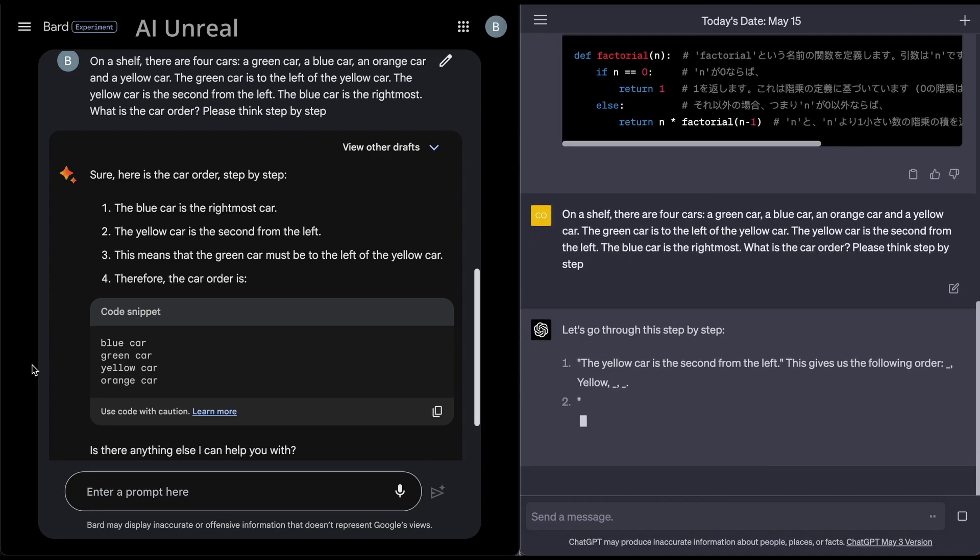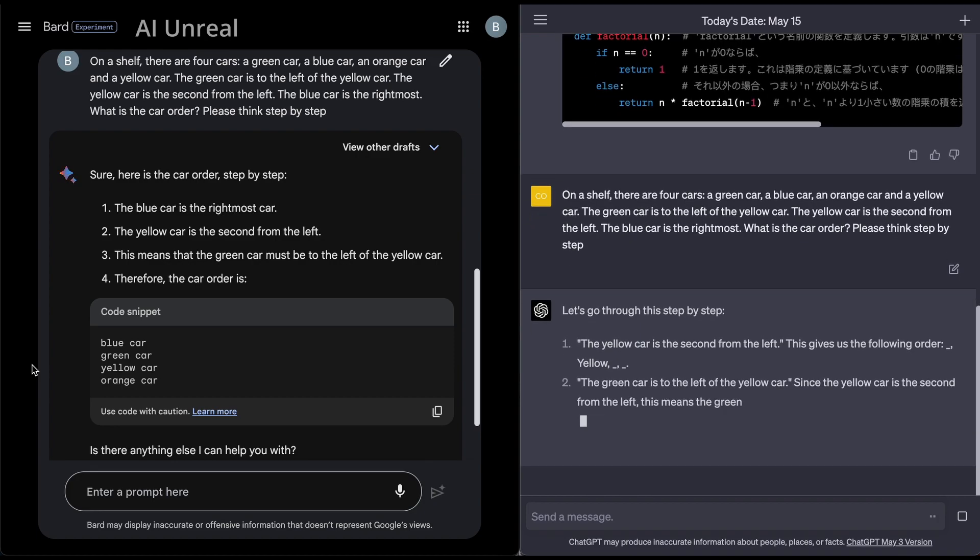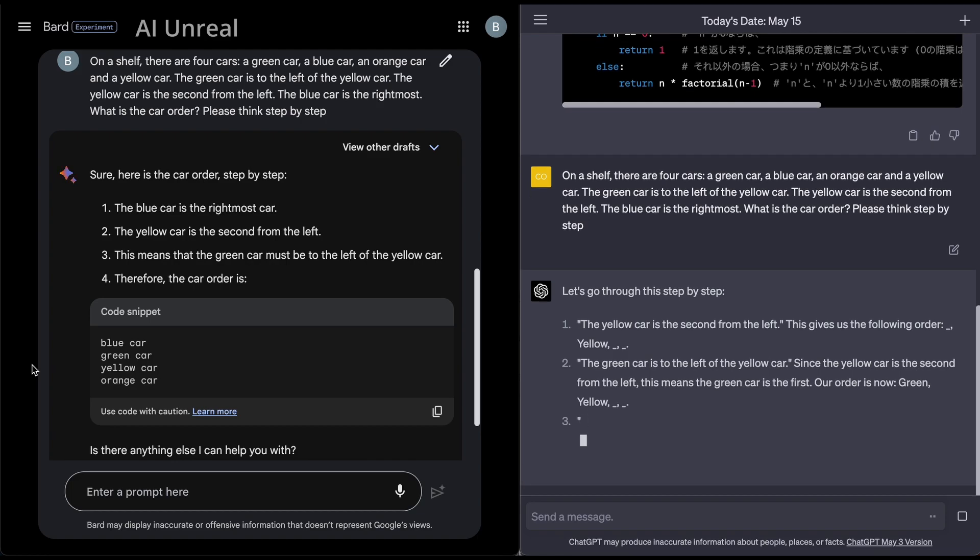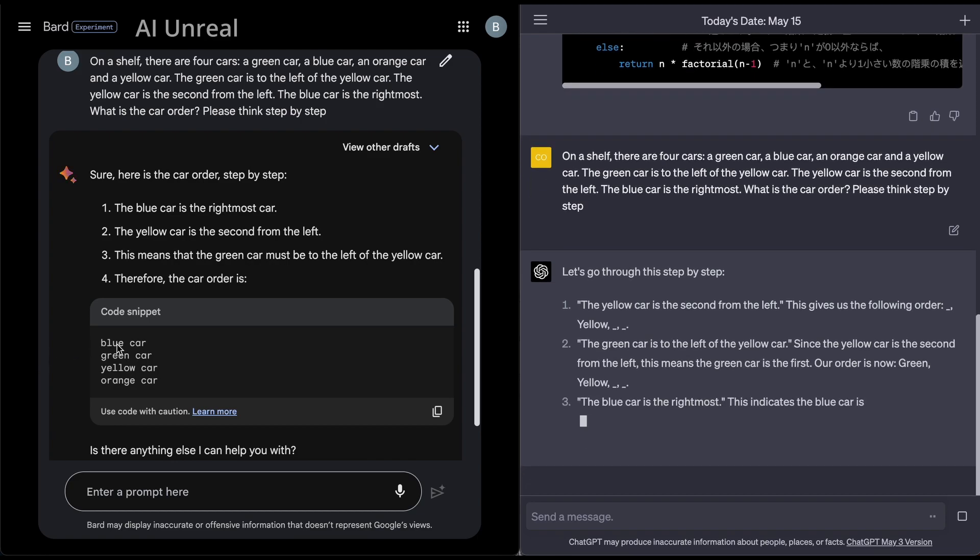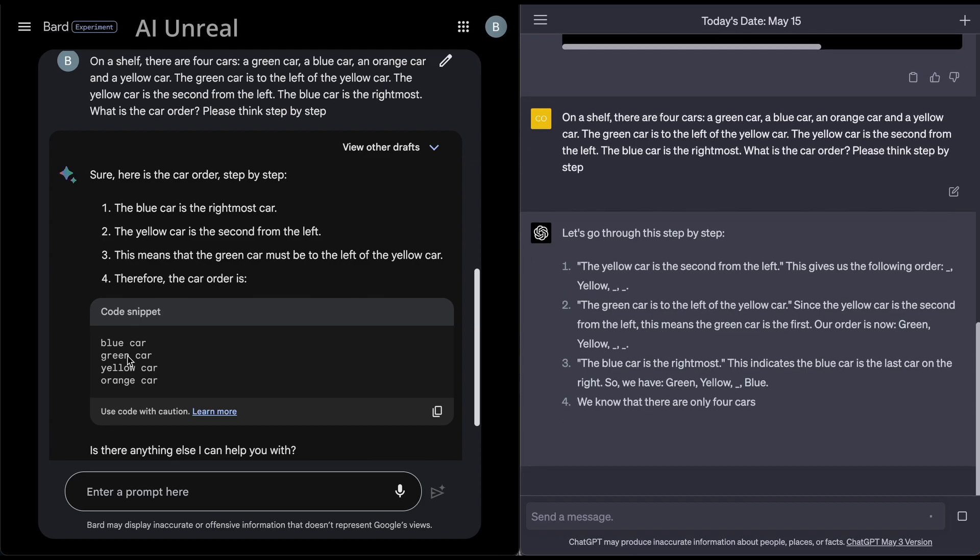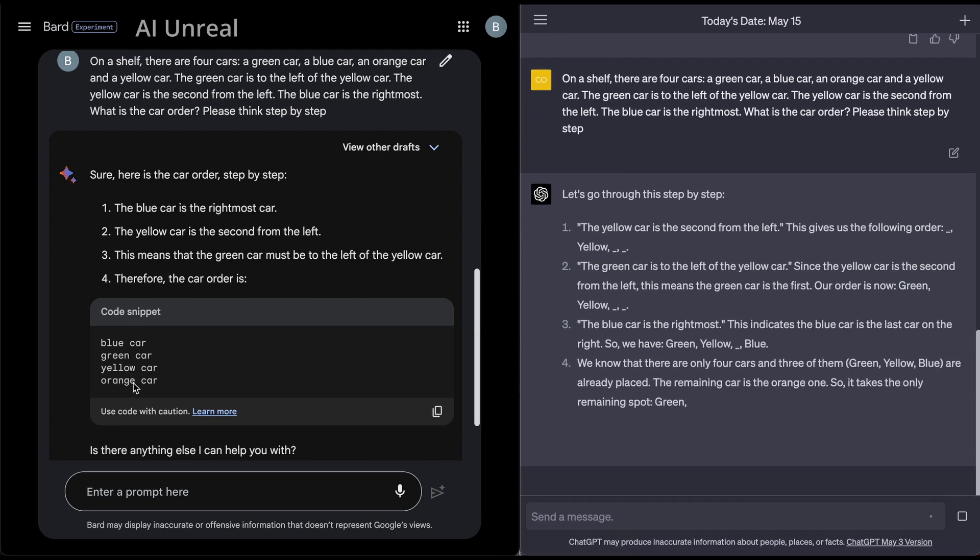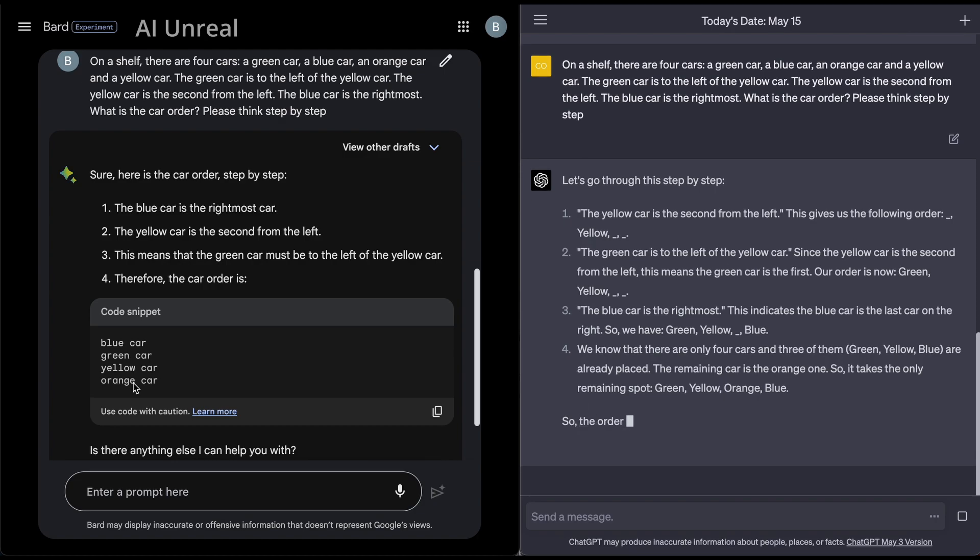So from exactly the Google Palm 2 announcements, they had that the blue car is the right most, and then the yellow car, and then the green, and then the orange. Now, apparently here, if I rewrote my thing, we'll see this one is completely different. So we'll see yellow car. So now this one says green, yellow, orange, and blue.